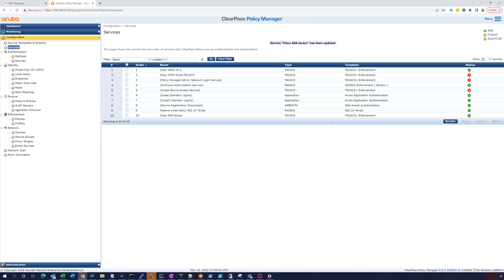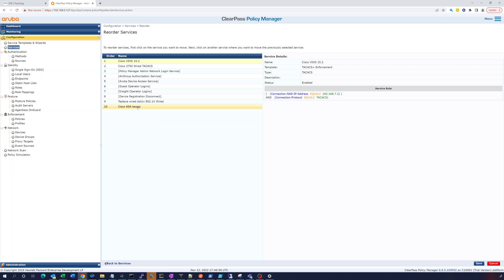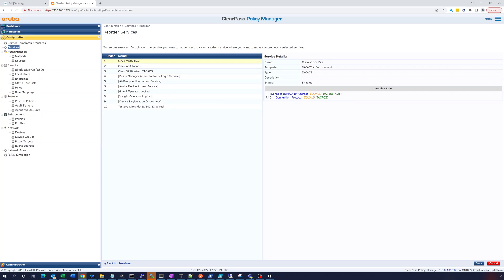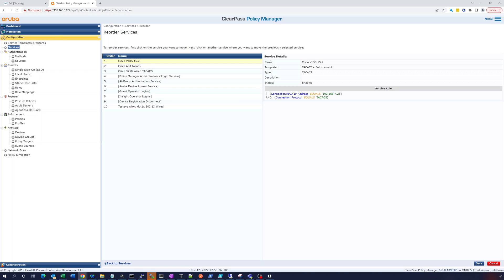There's the service list. We're going to reorder this — move it up to the second position. It should drop through the first service because it shouldn't match. You can see the service rules: the connection equals that IP and the protocol equals TACACS. The protocol is TACACS, so you can be pretty granular and order these any way you want. ASA TACACS — perfect.